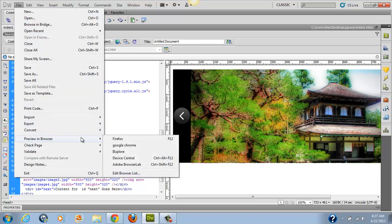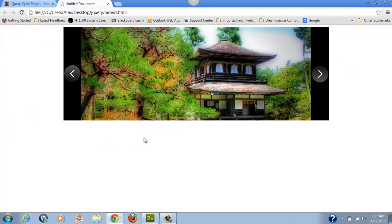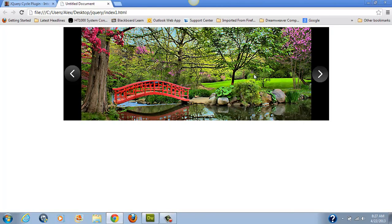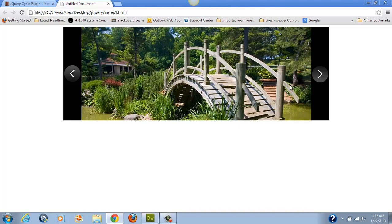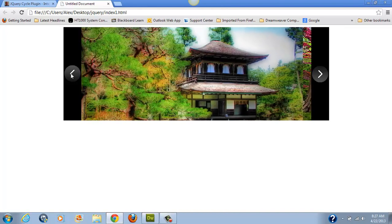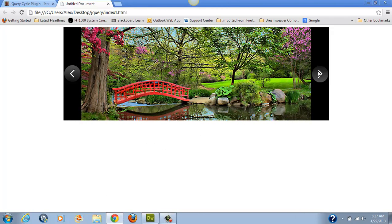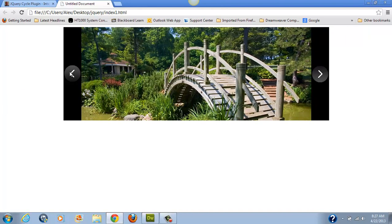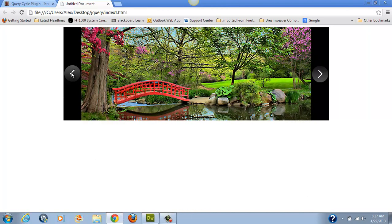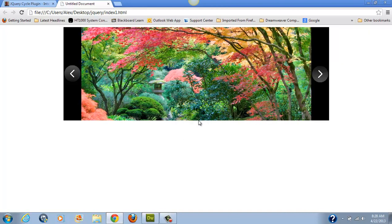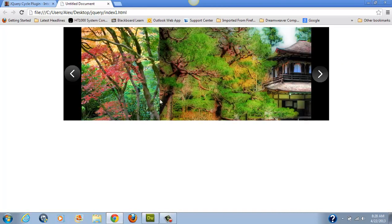I'll go ahead and preview. You can see that it's working just the way I want it to — it's actually scrolling on its own, and it also allows the viewer to click back to another image or forward at their own pace. That's the way you do a jQuery slider as I demonstrated in class. I'm going to put those files up for you so you can use them, along with the images. I hope you try it and enjoyed this video. Thank you very much for watching. See you in class.